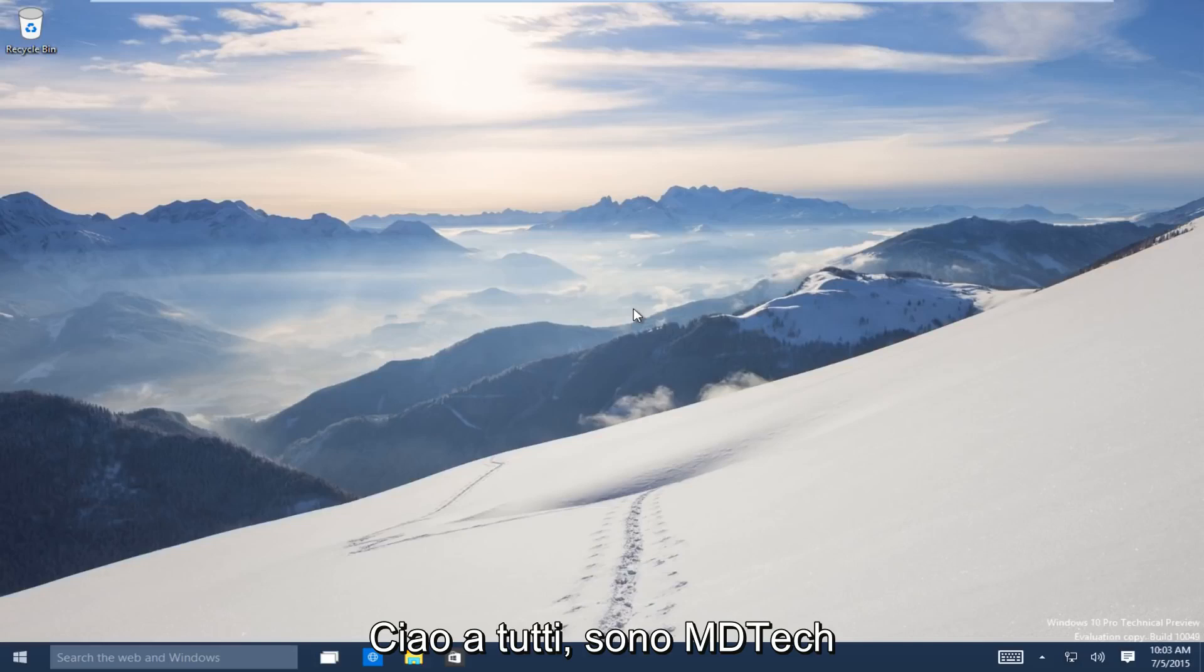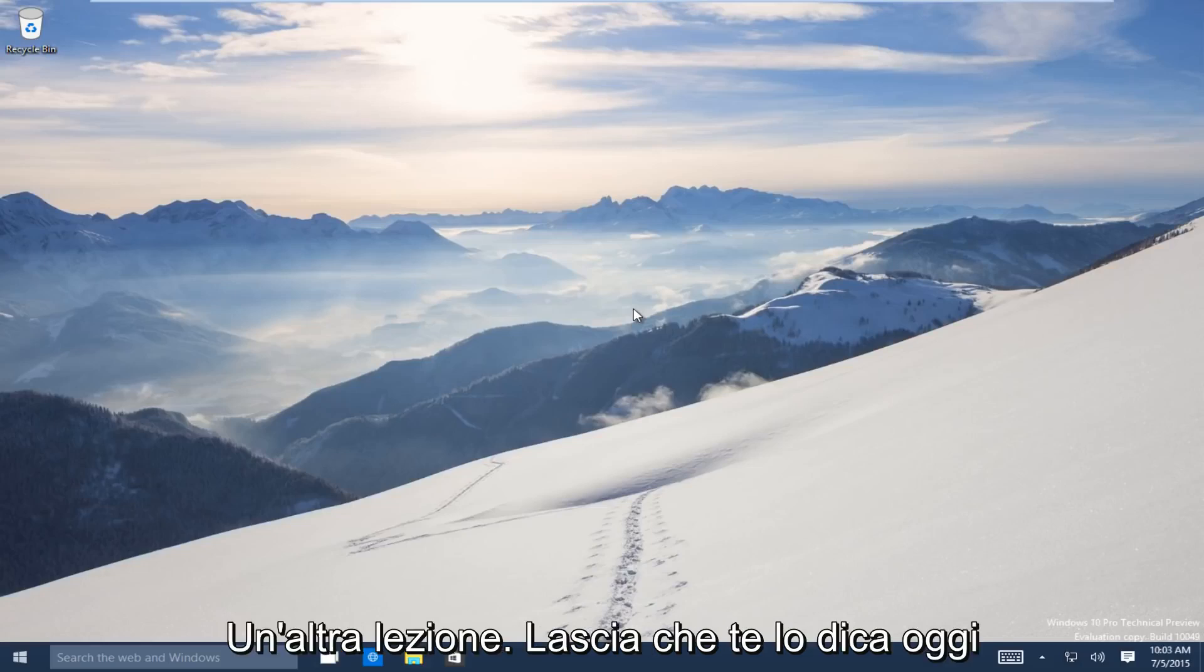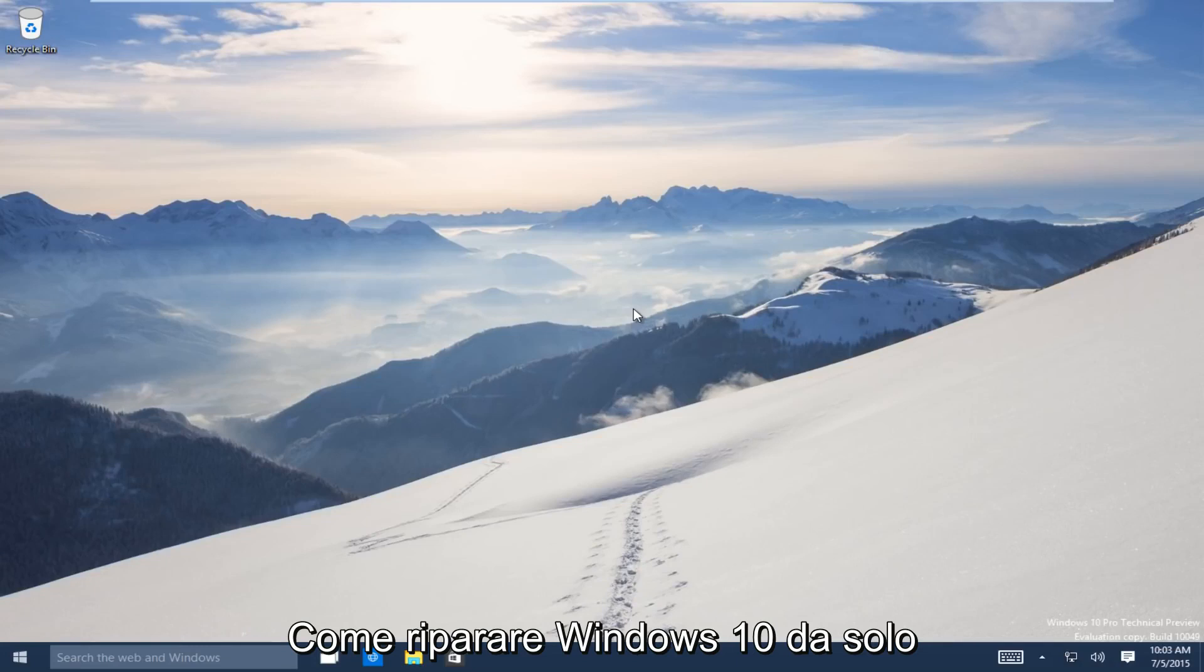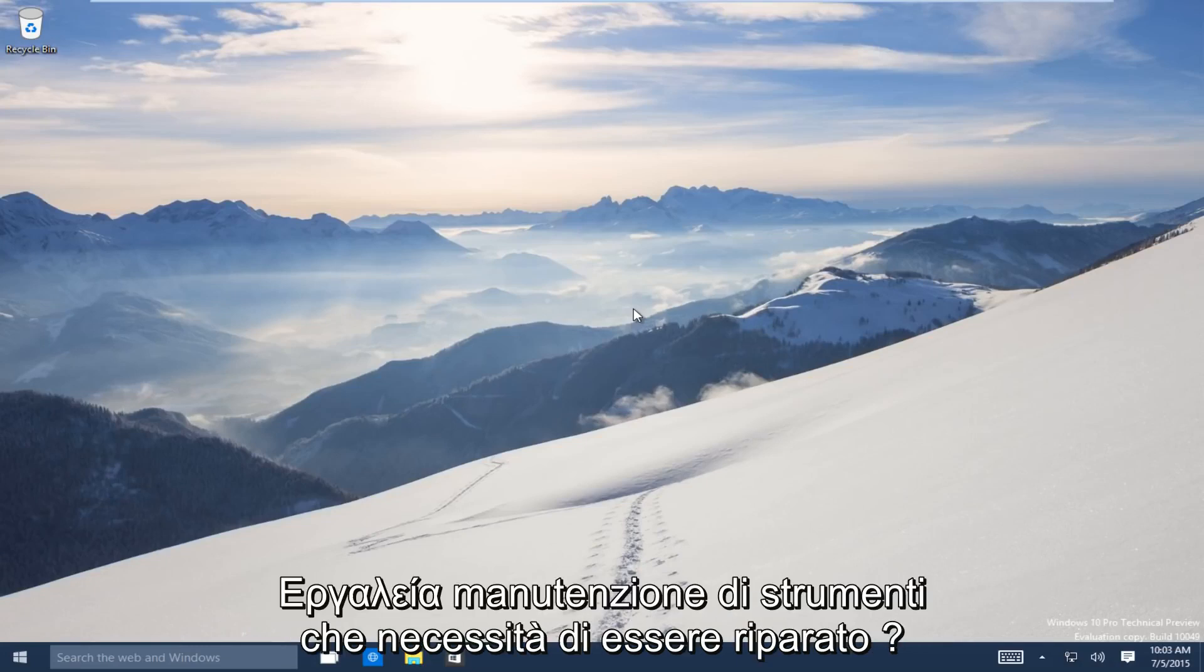Hello everyone, this is MD Tech here with another tutorial. Today I will be showing how to repair Windows 10 using the automatic repair tool.